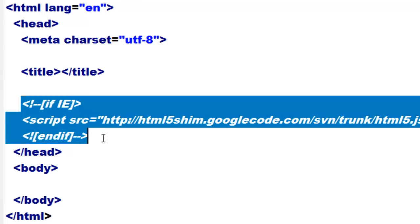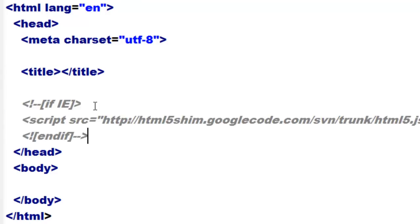Notice we have some code here inside what's called a conditional comment, which is covered later in this class, and we have some JavaScript being called — there is the opening and closing script tag. This is calling some JavaScript from a site that gives us some code. This is called the HTML shim or HTML shiv, and what that does is allow browsers that do not understand HTML5, such as Internet Explorer 8, to recognize the new elements.